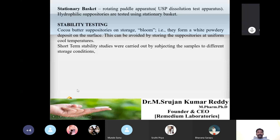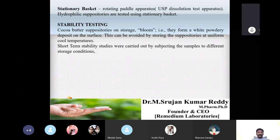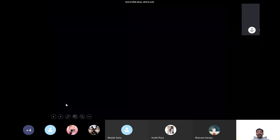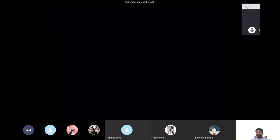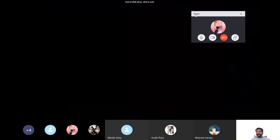By this, we have completed four sessions on suppositories and pessaries. Thank you very much.